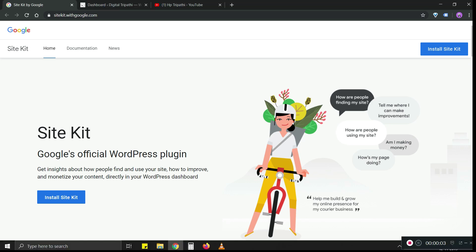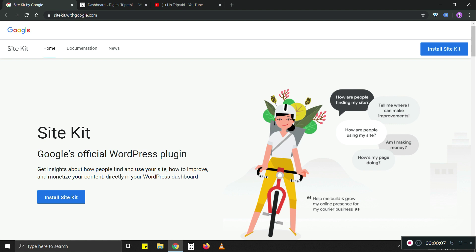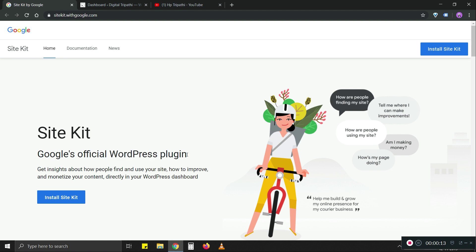Hey there, today we're going to talk about SiteKit, Google's official WordPress plugin. If you're not aware of it, Google has recently launched an official plugin for WordPress.